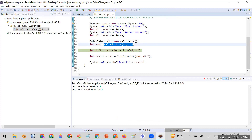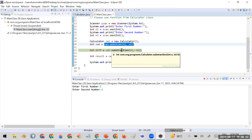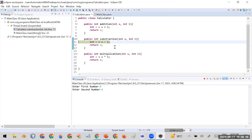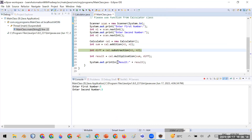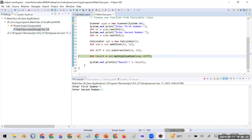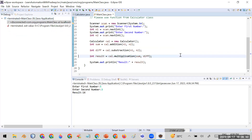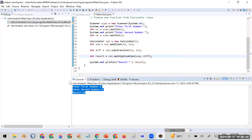If you want to go into a particular function, use step into. You can execute line by line inside it, and use step return to come back to the original program. When you've found the error and don't need to continue step by step, click 'Resume' to resume the program in a simple manner and complete the execution. In this way, using the debugging feature you can identify errors and understand the flow of your program.